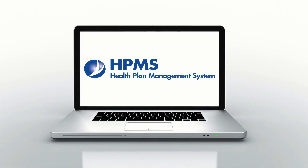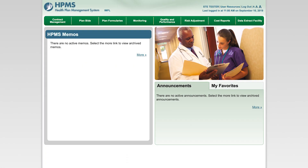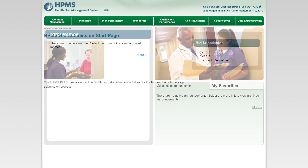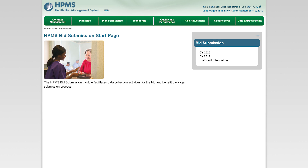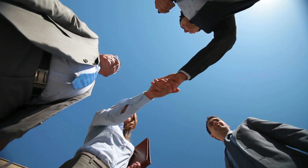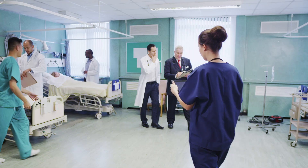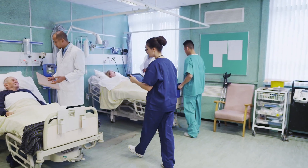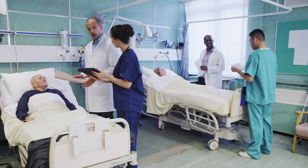Welcome to the Health Plan Management System, also known as HPMS. HPMS is a secure, internet-accessible information system maintained by the Centers for Medicare and Medicaid Services. Over 60 HPMS software modules support the business operations of the Medicare Advantage and Prescription Drug programs. Through these automated solutions, CMS strives to streamline business transactions for our private partners as we work together to provide Medicare beneficiaries with a diverse set of high-quality healthcare options.